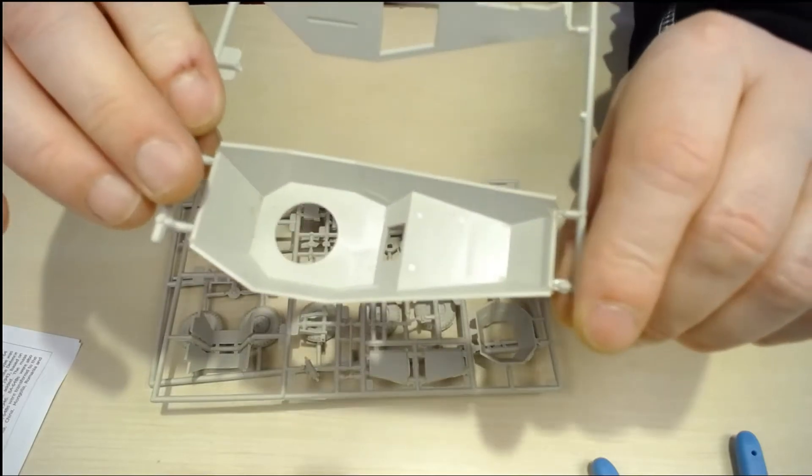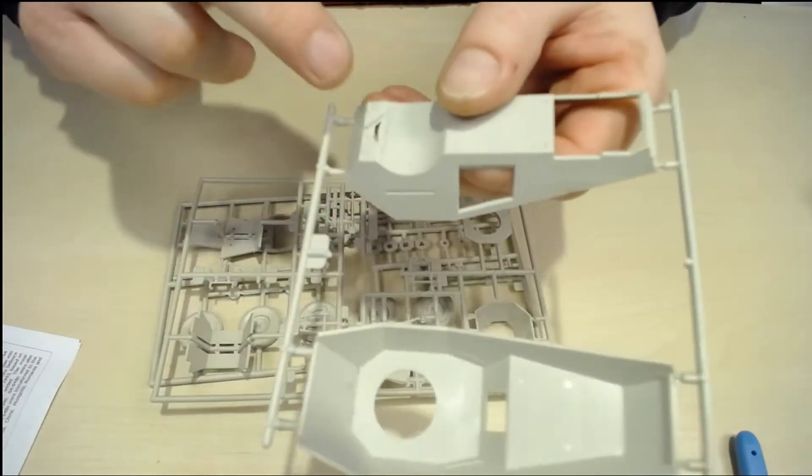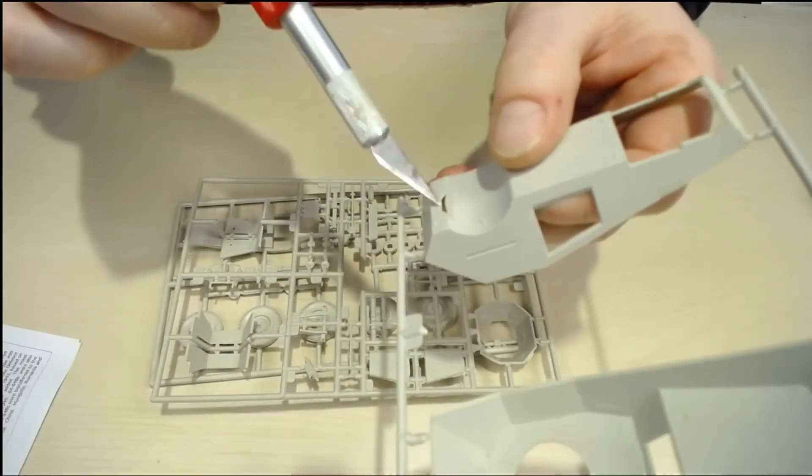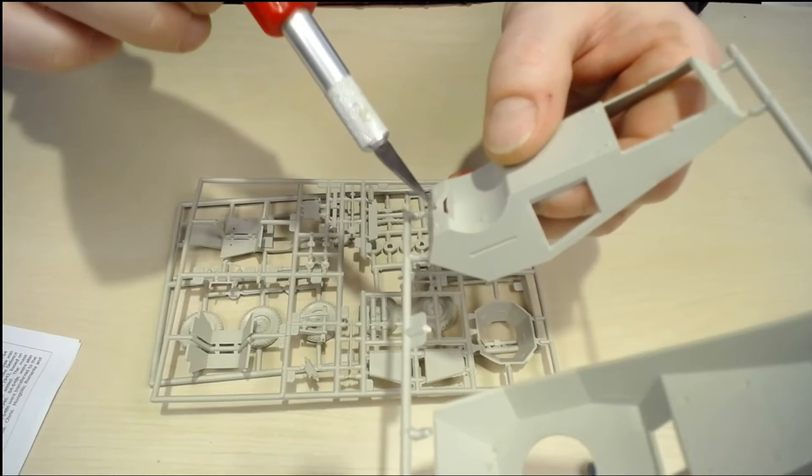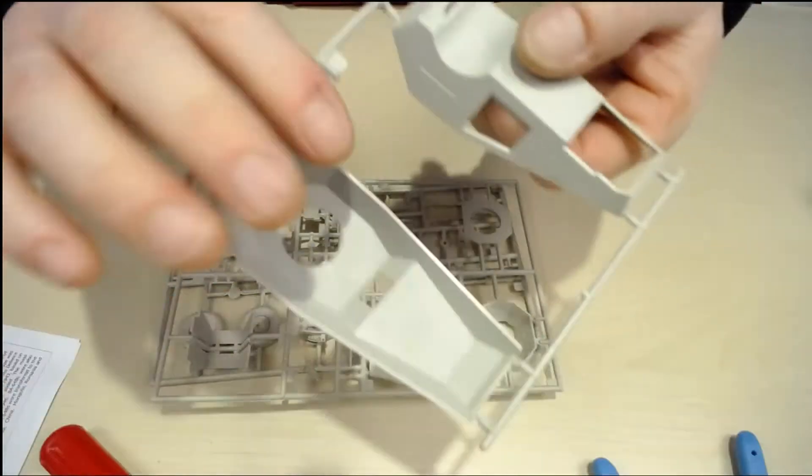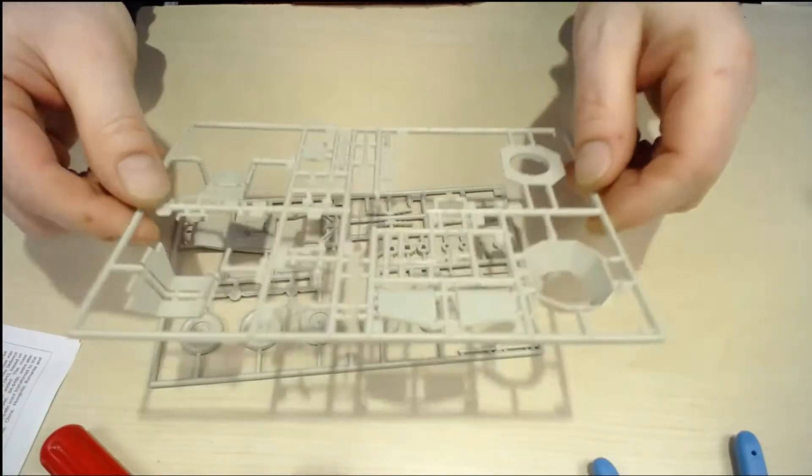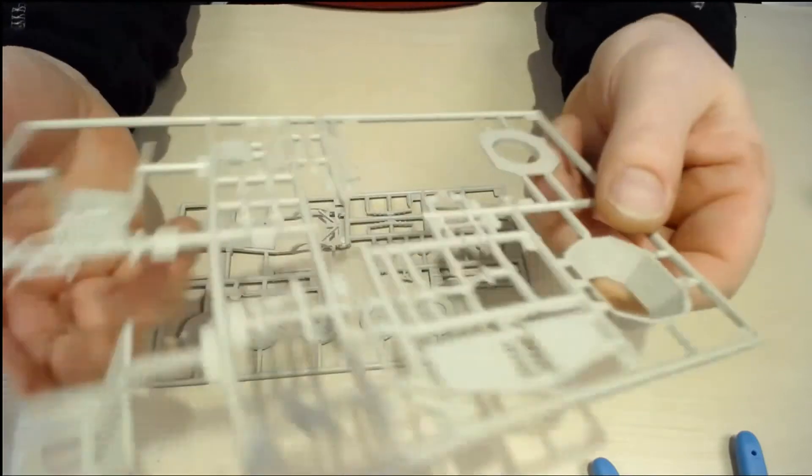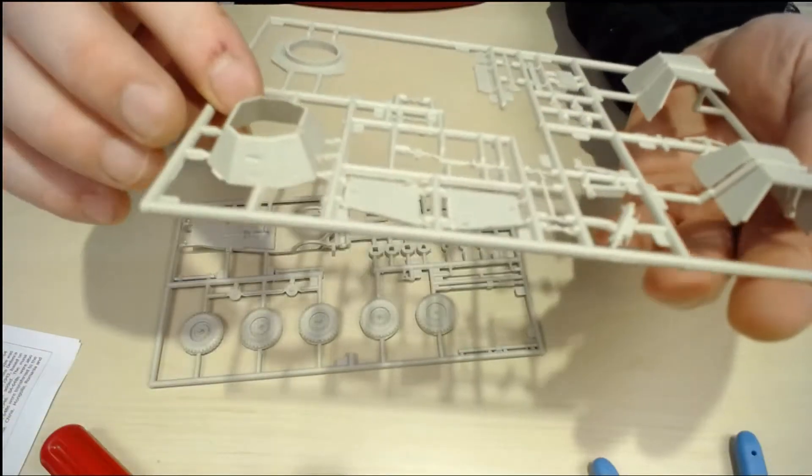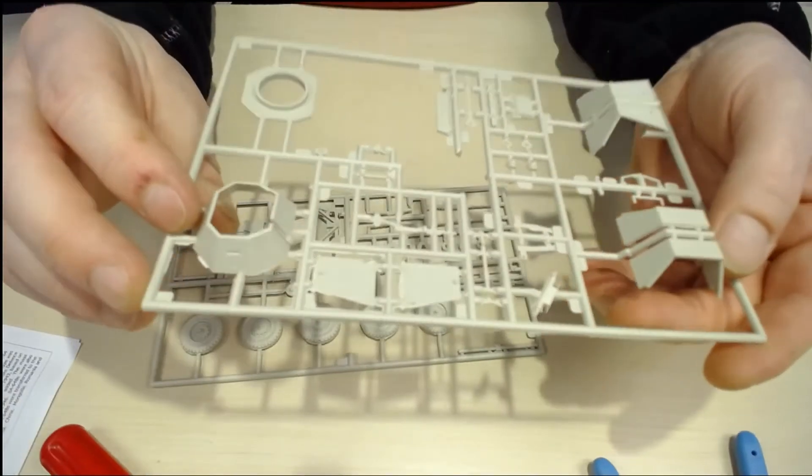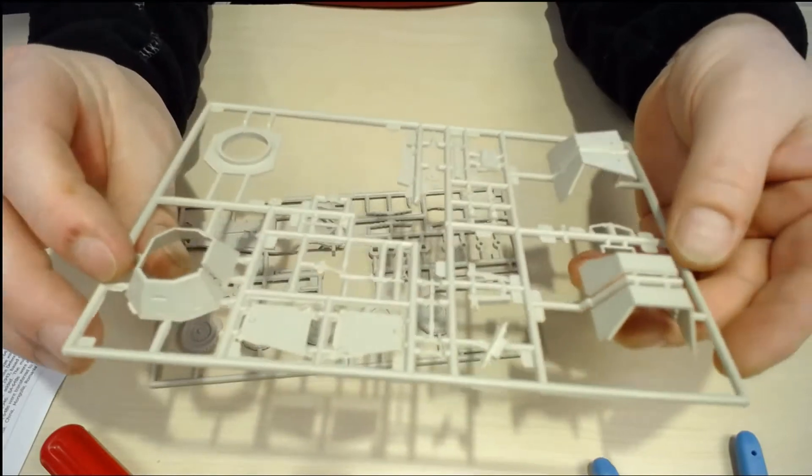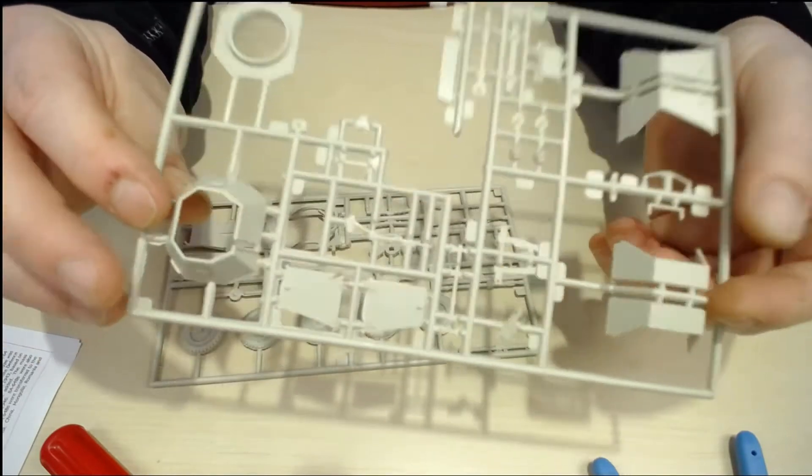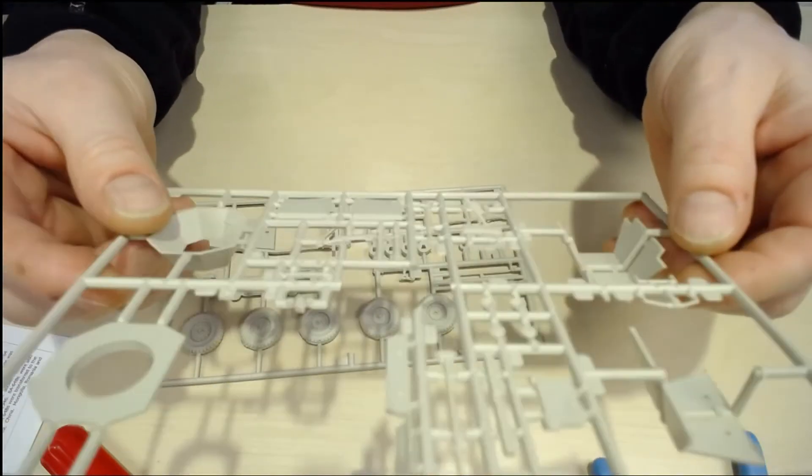And the bottom part, there is some flash inside here but anyway no problem. Here we have the turret if we can call that. I think we can call it turret because it can turn.